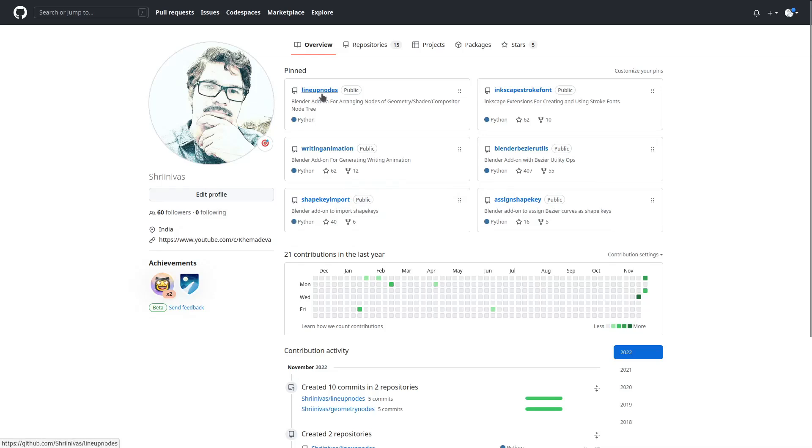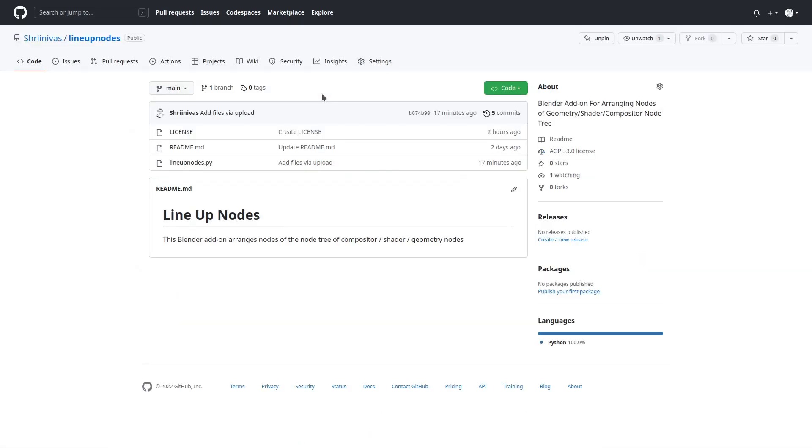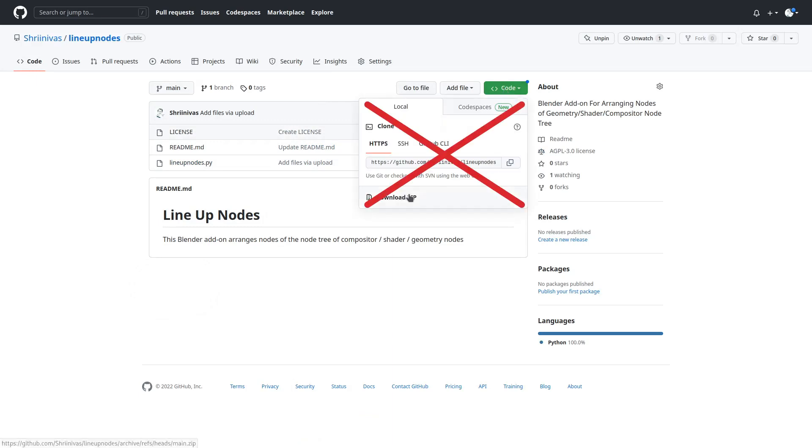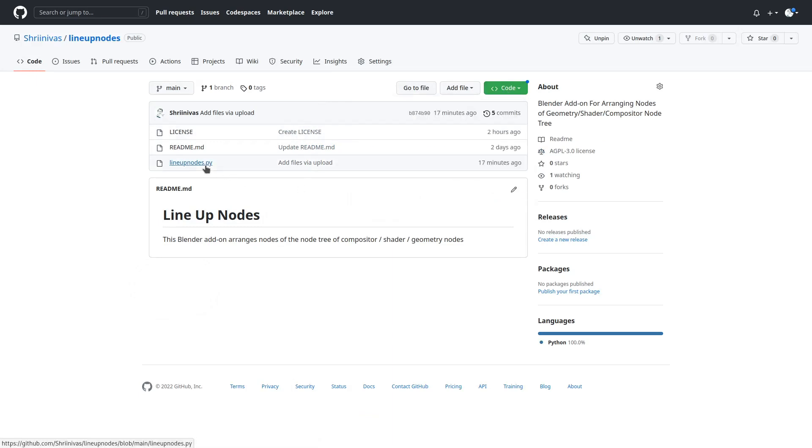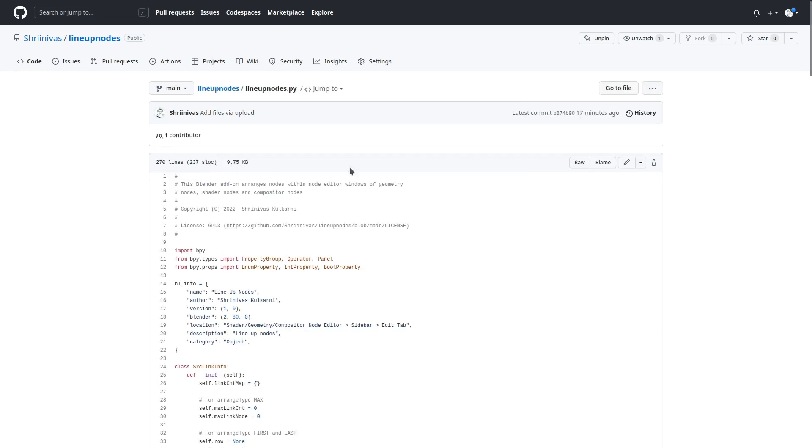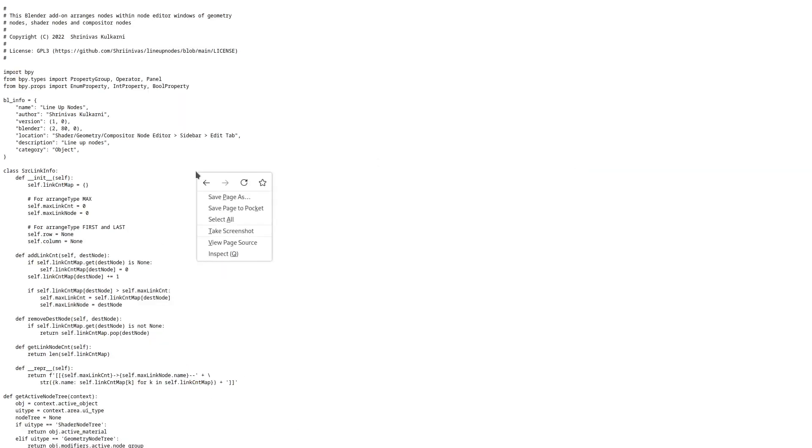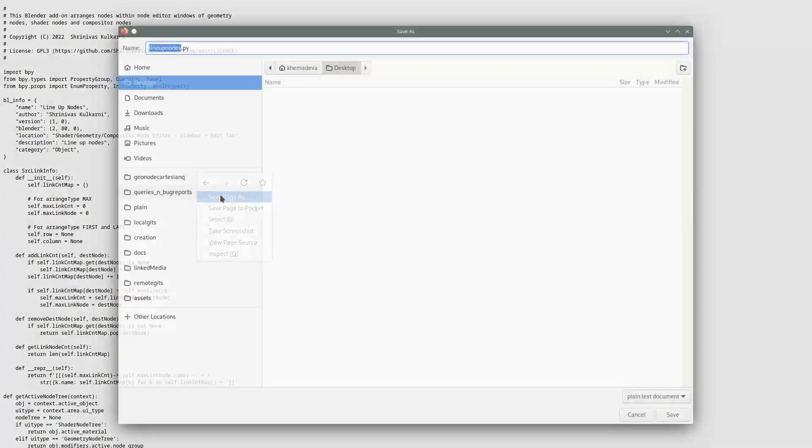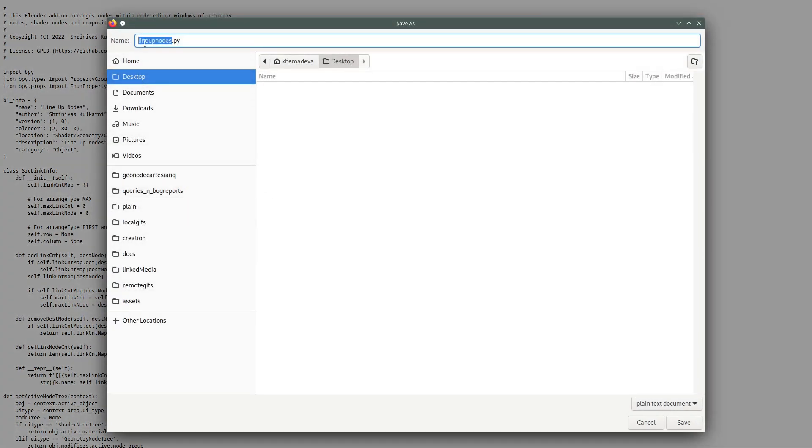Download just the .py file. Remember, you don't need the zip file, just the .py file. One way to do that is to click on this link, then click the raw button, and then right-click the mouse and select Save Page As.